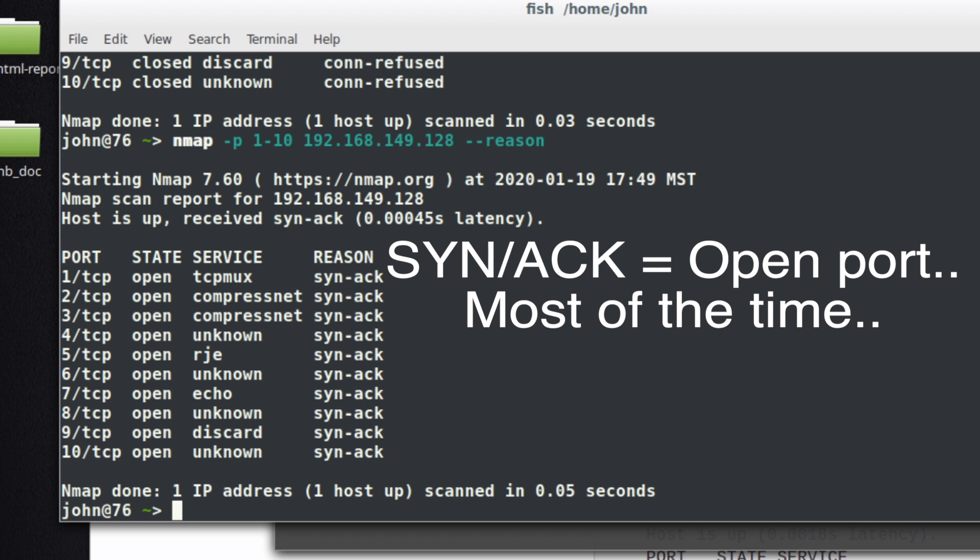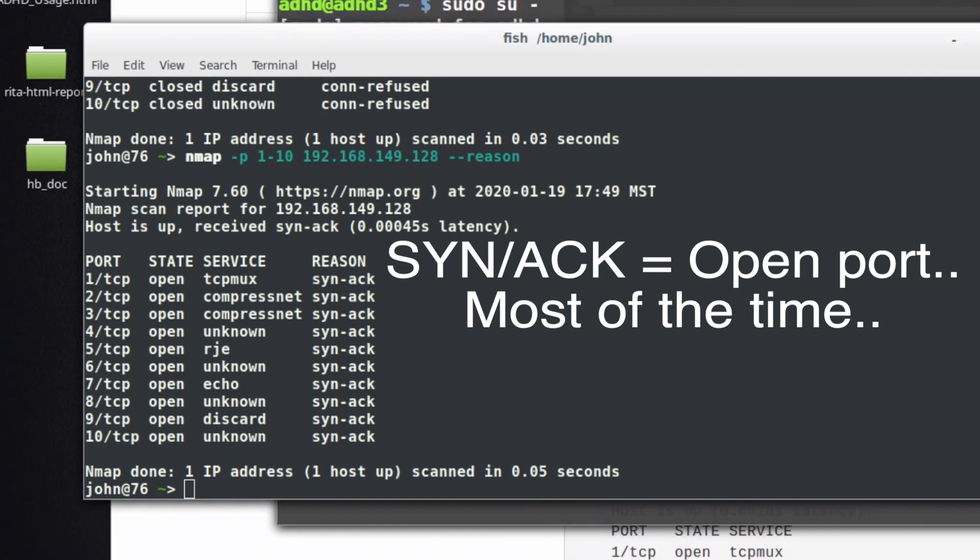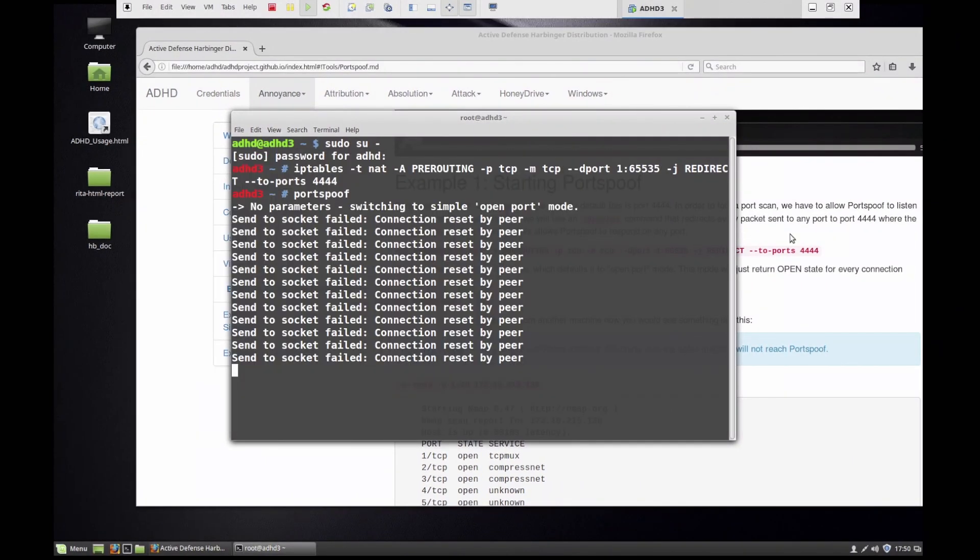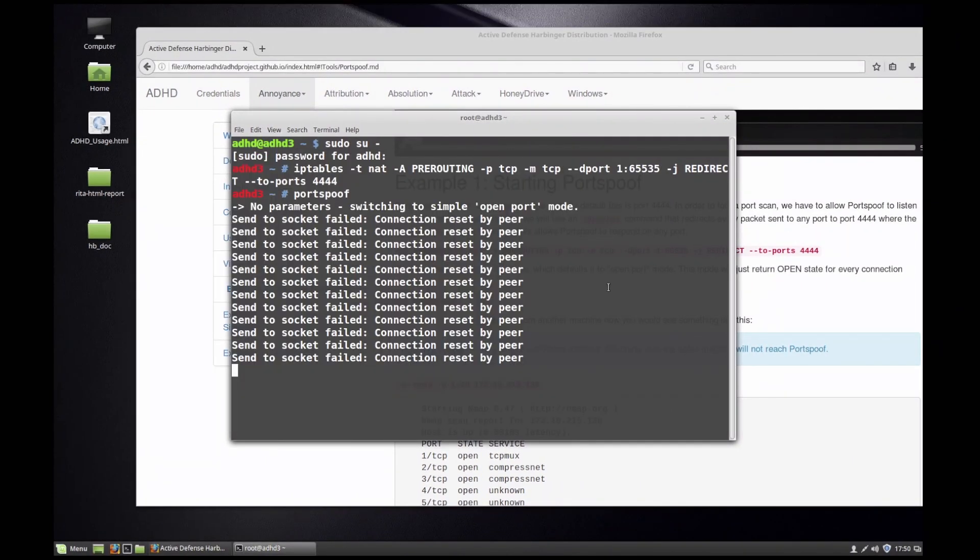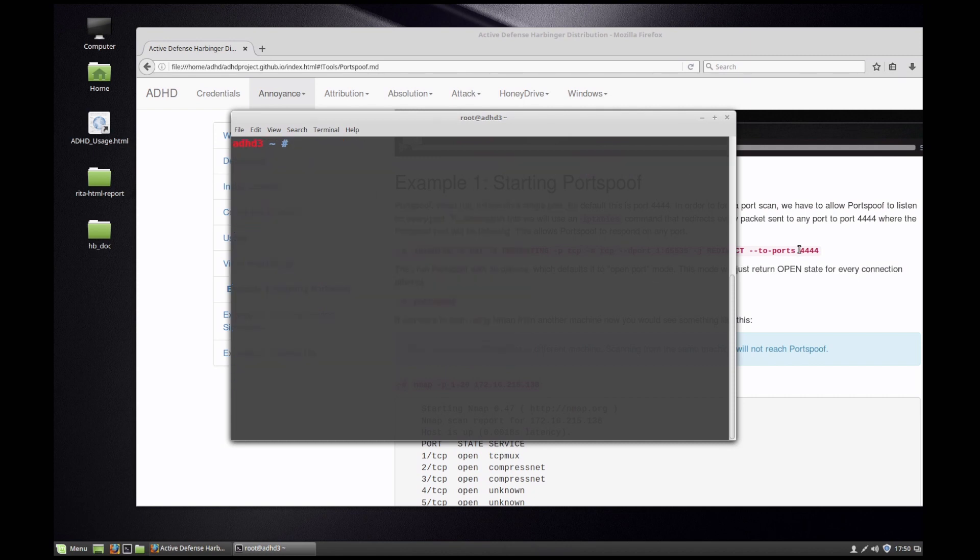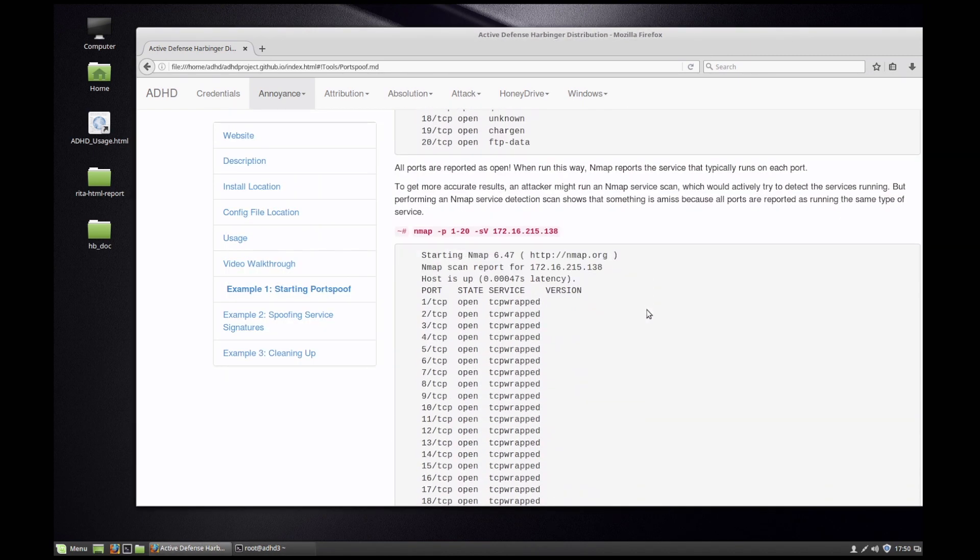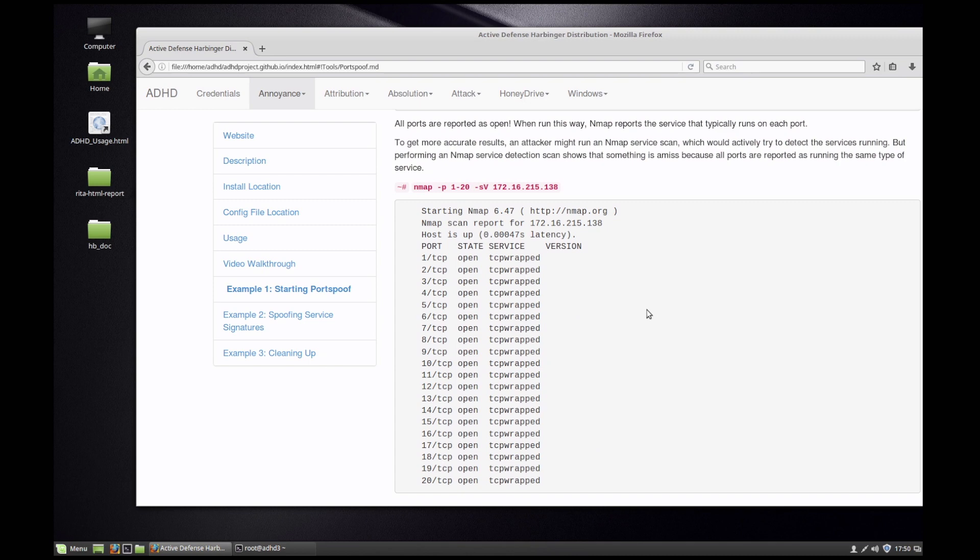Now this in and of itself is not all that interesting. It's just basically saying yep, SYN ACK, port's open. But with Portspoof we can actually do something a little bit more interesting.